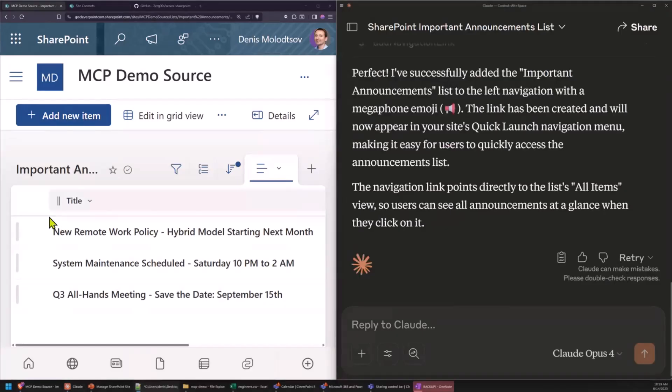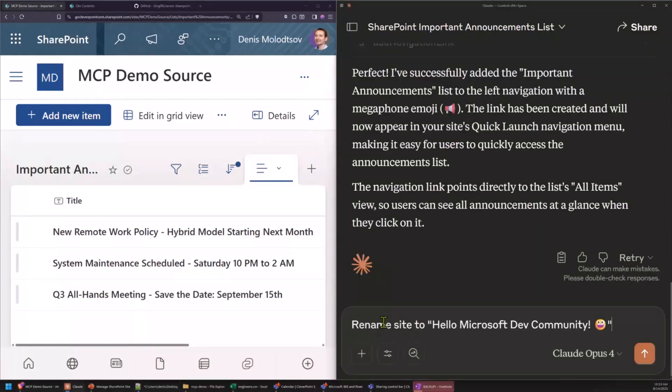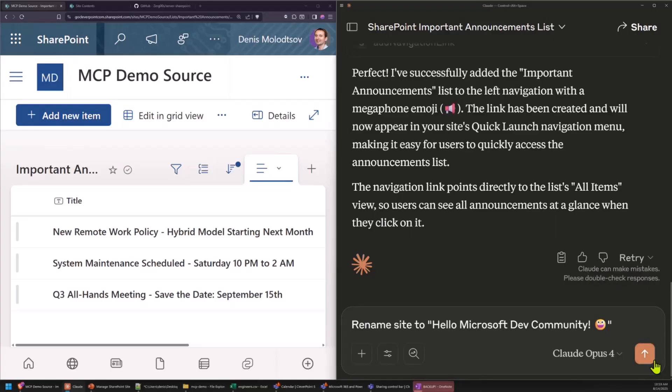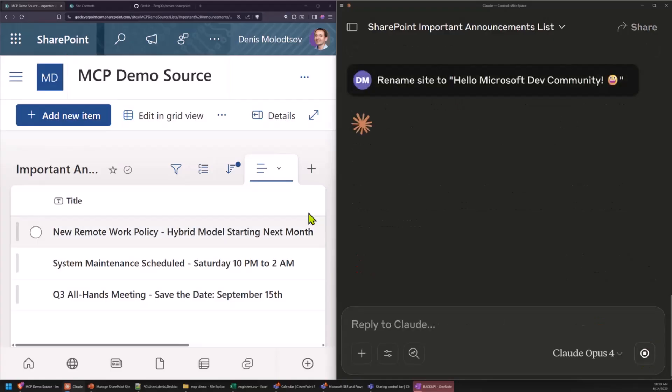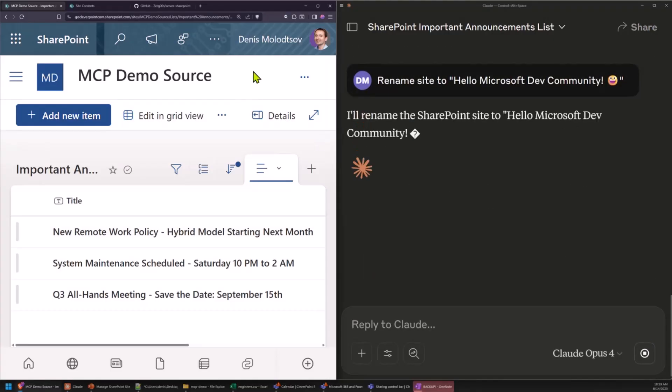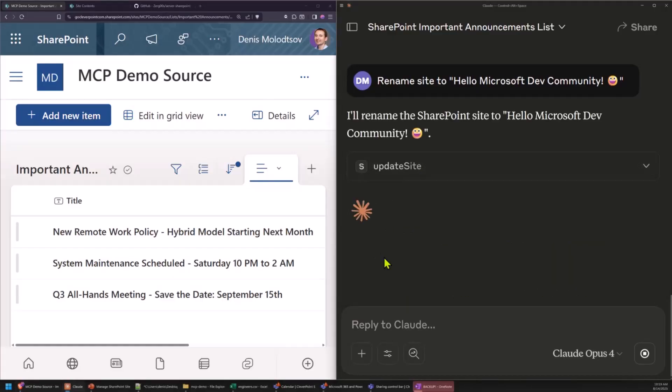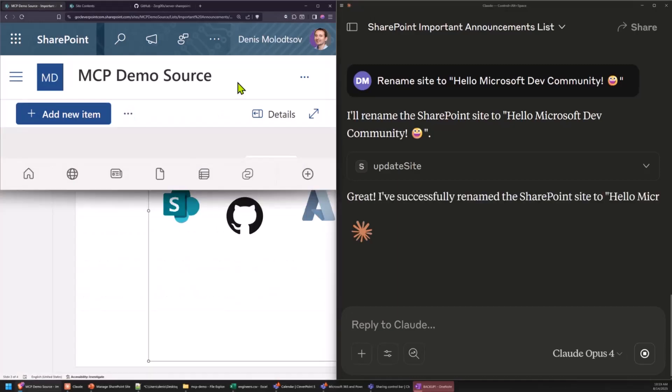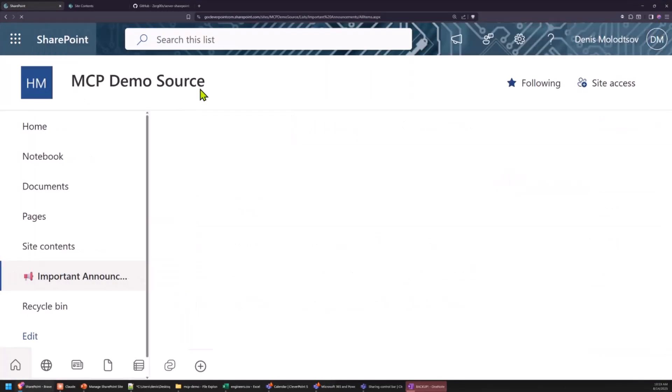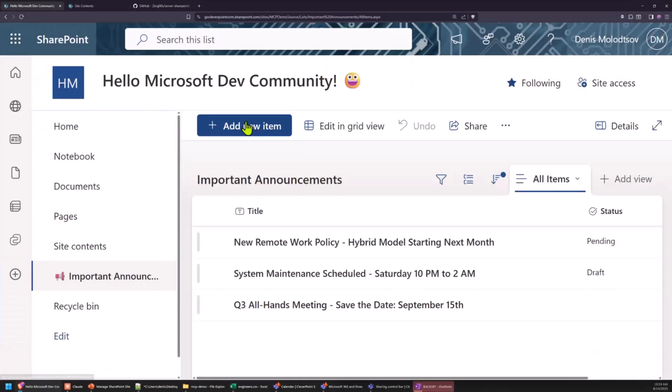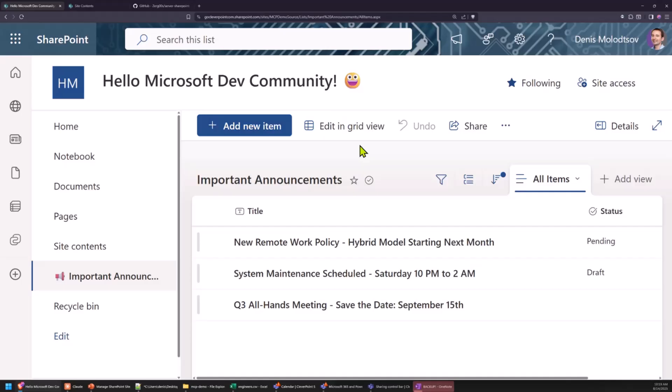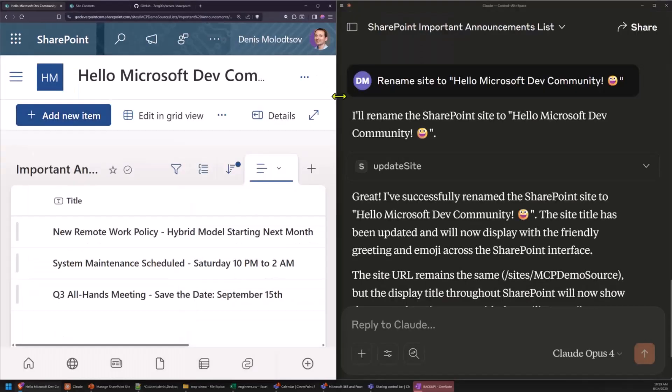Now let's do another simple task. We'll ask it to rename this SharePoint site. Okay, it's done. So there you go, it renamed it.